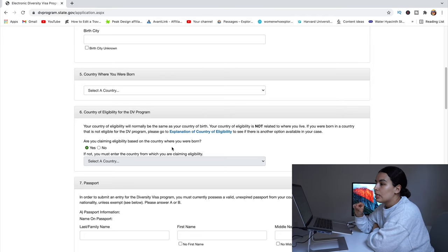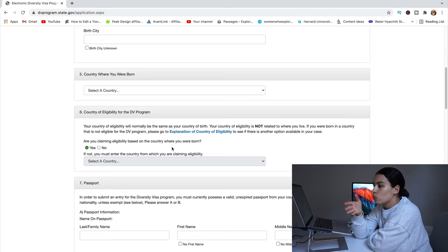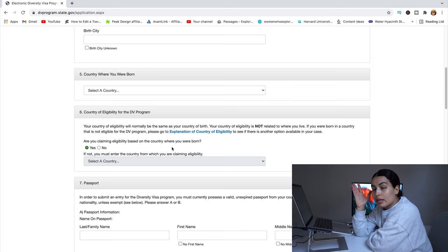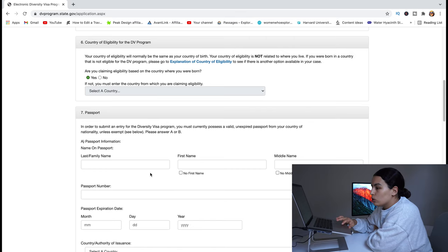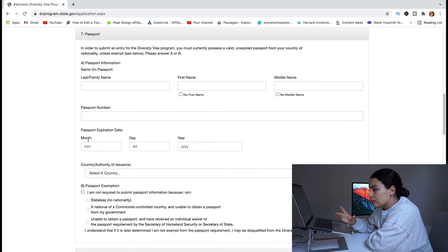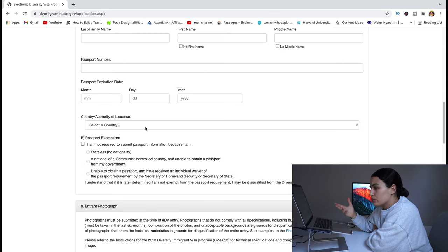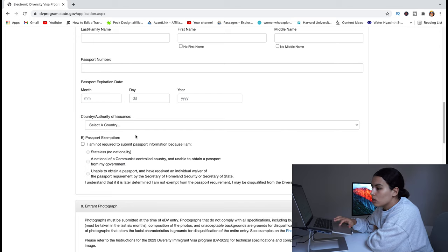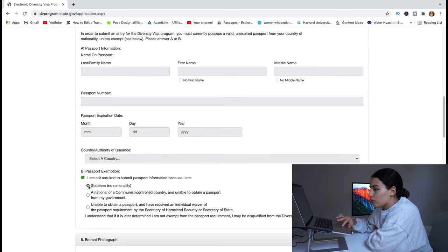For example, if you are Moroccan and living in the United States as a student or worker (not a resident or citizen), your country of birth would be Morocco and your country of eligibility would also be Morocco. There is a list you can refer to in order to verify that your country of birth is eligible, since many countries cannot apply. After that, enter your passport information: last name, first name, middle name as shown in your passport, passport number, expiration date, and country of issuance.